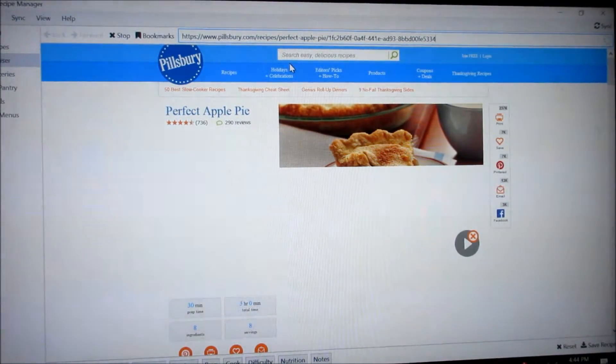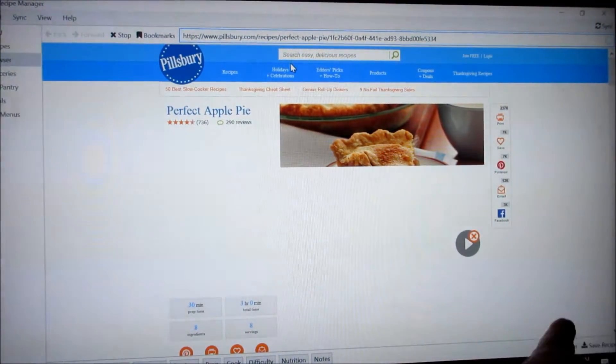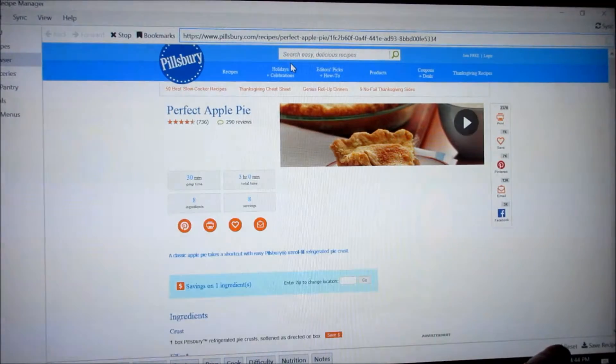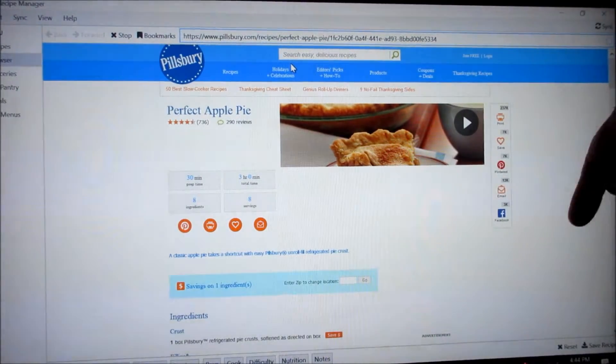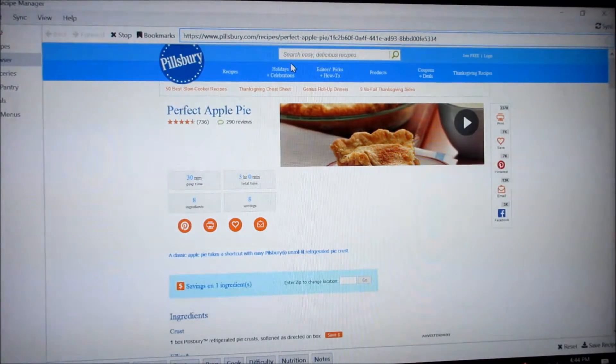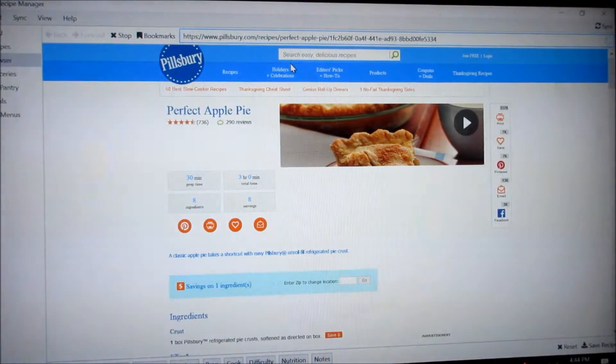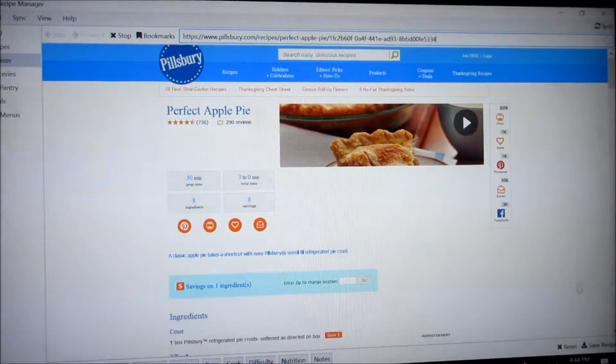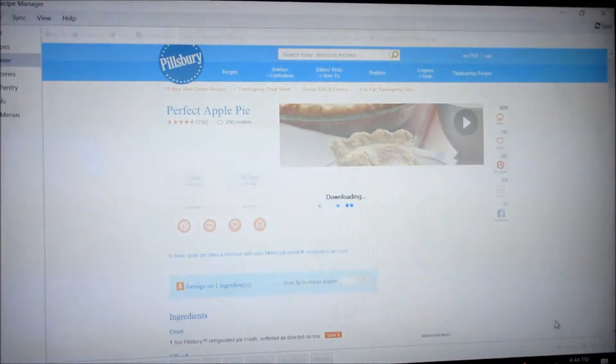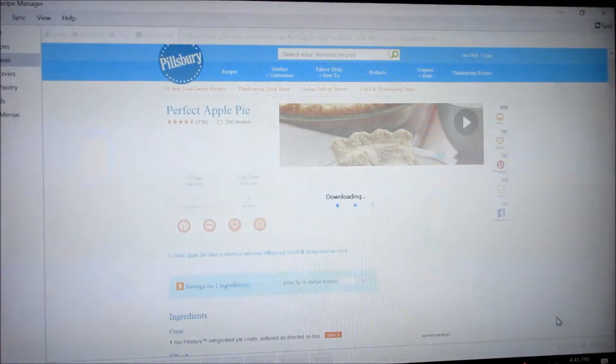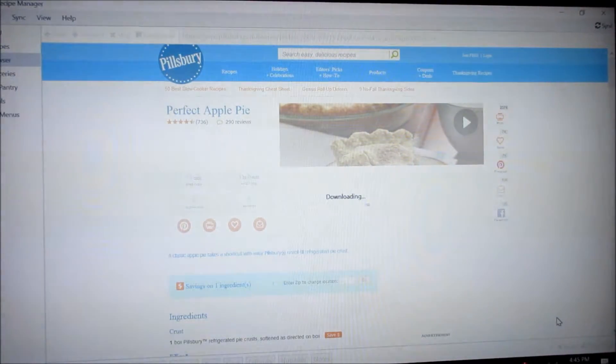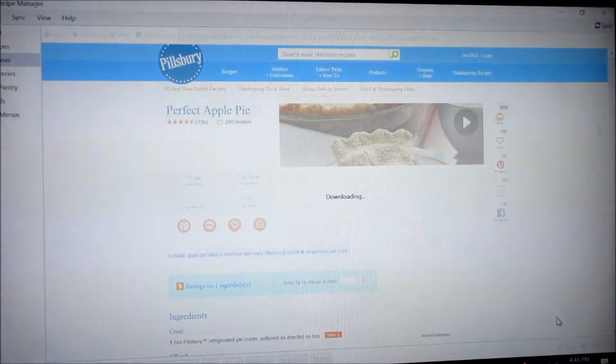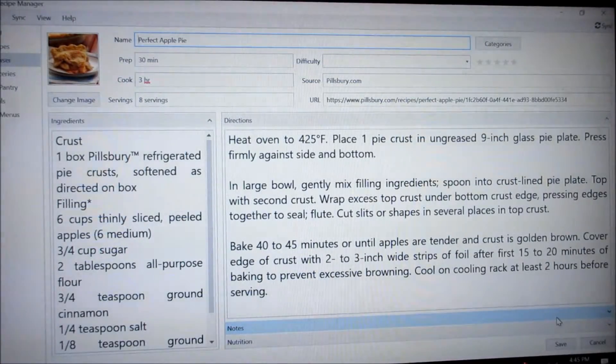Okay once it pulls it up down here at the bottom right corner. See right here. There is a little button that says save recipe. So all you do is click on that. And it downloads it for you. You don't have to do any typing any entering it just will pull it in. And then all you have to do is decide what category you're going to put in and hit save.